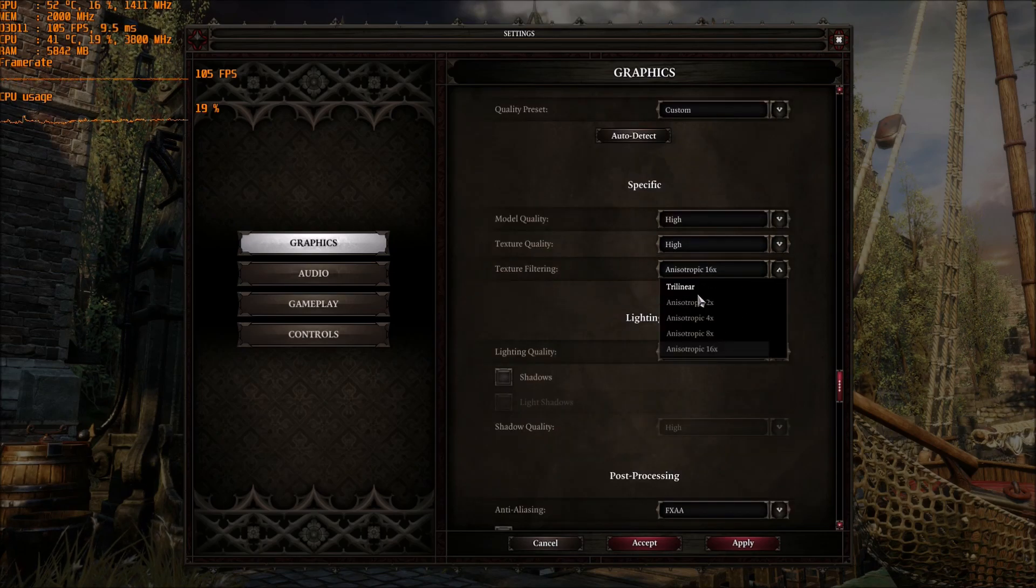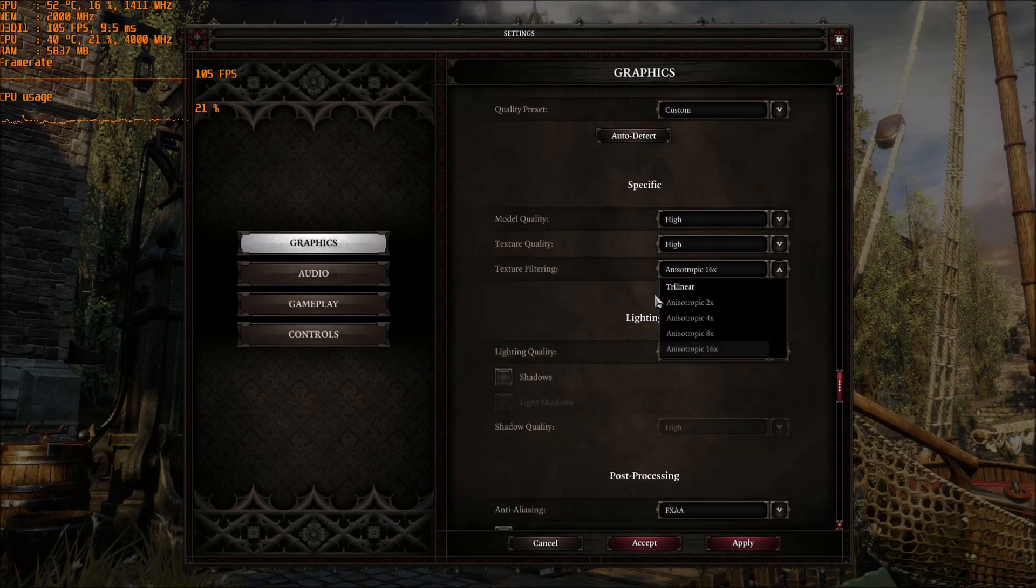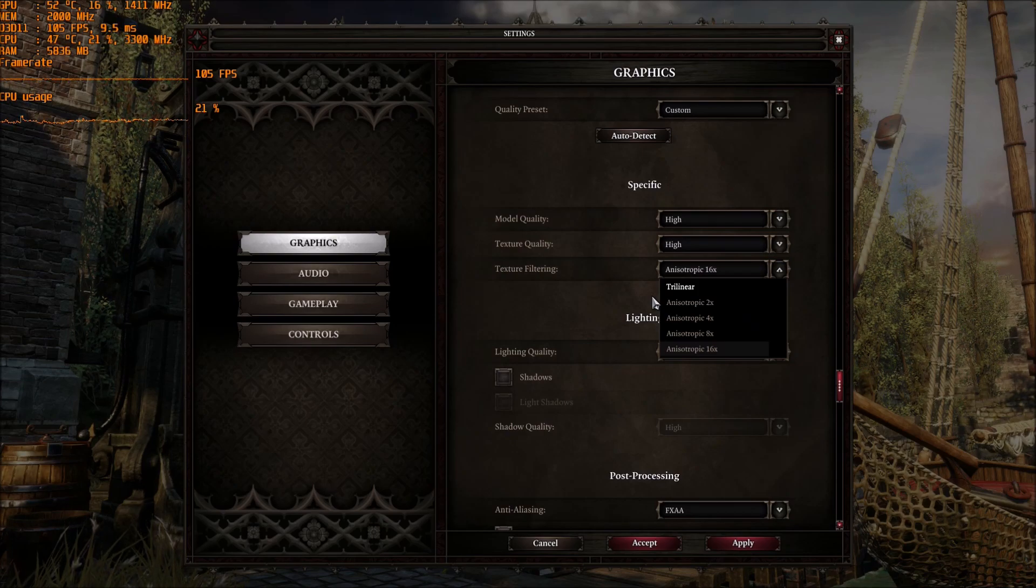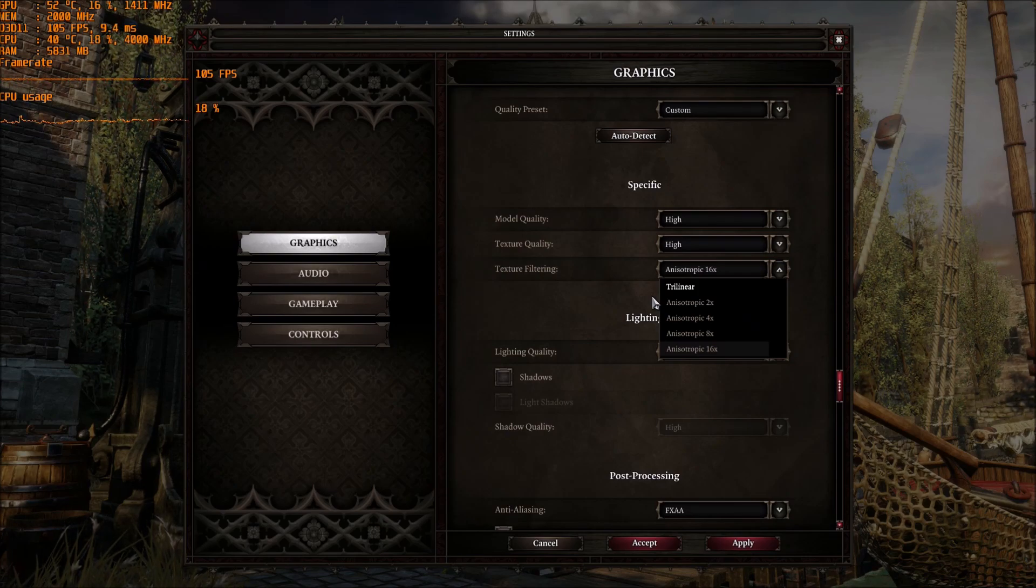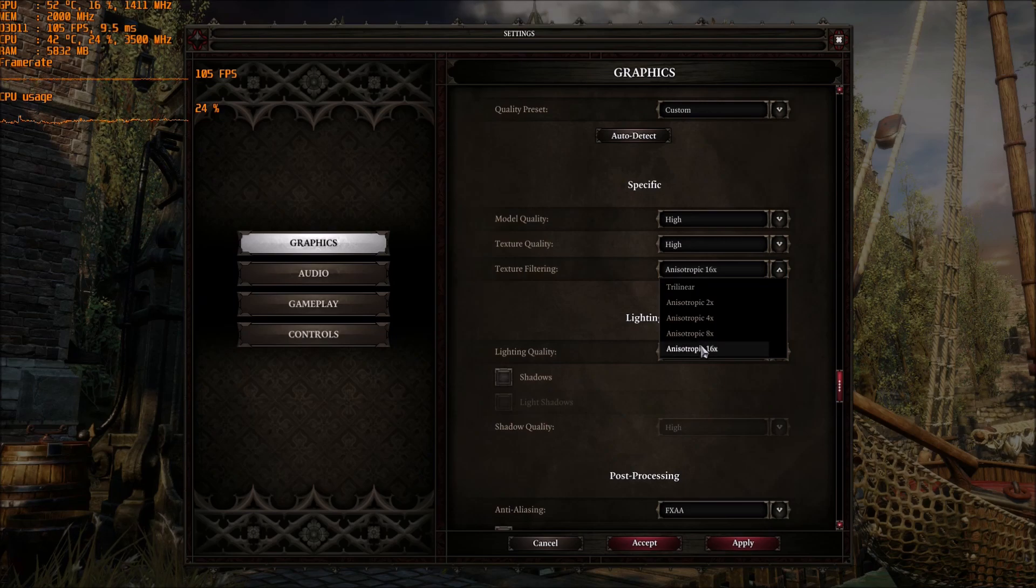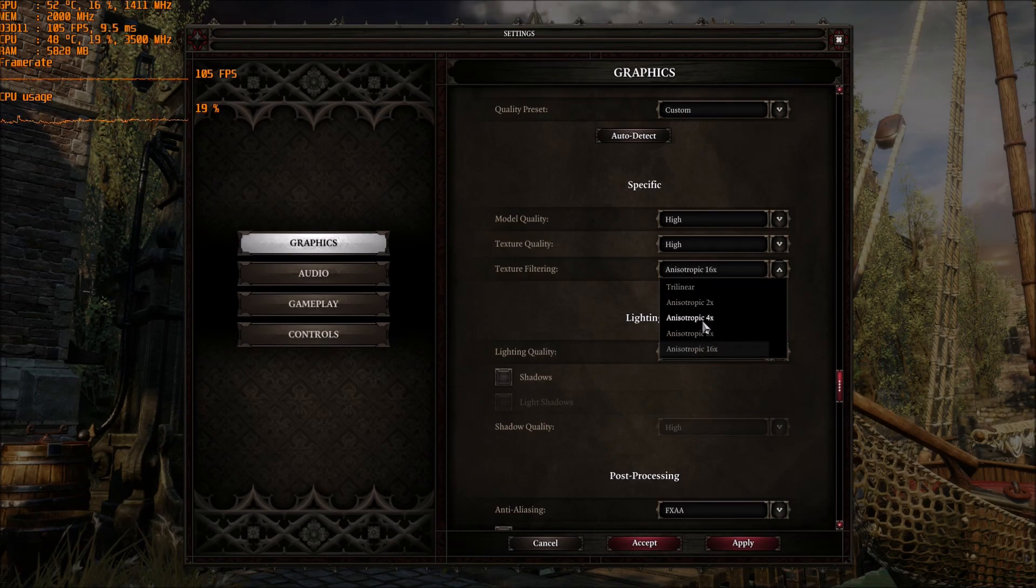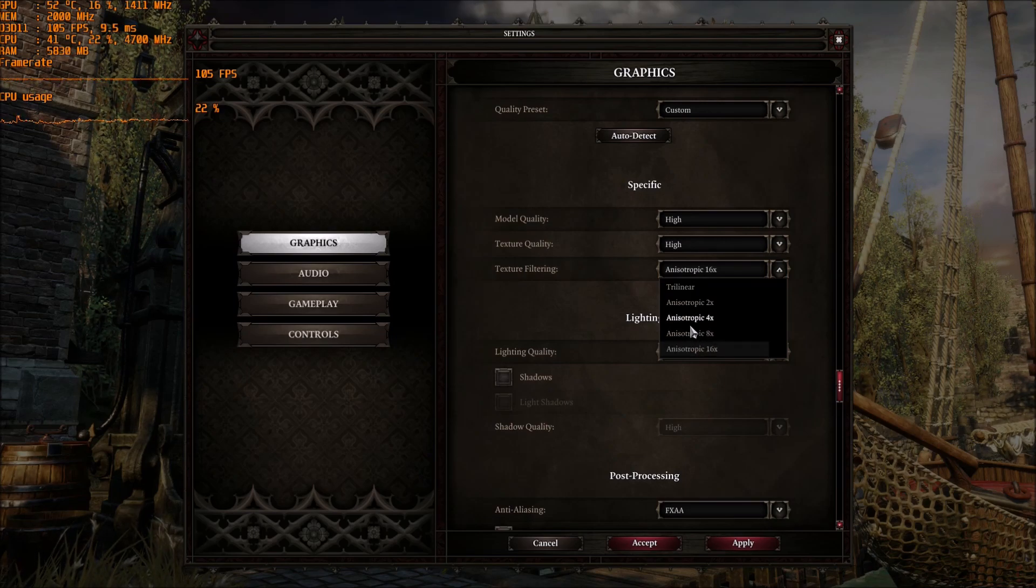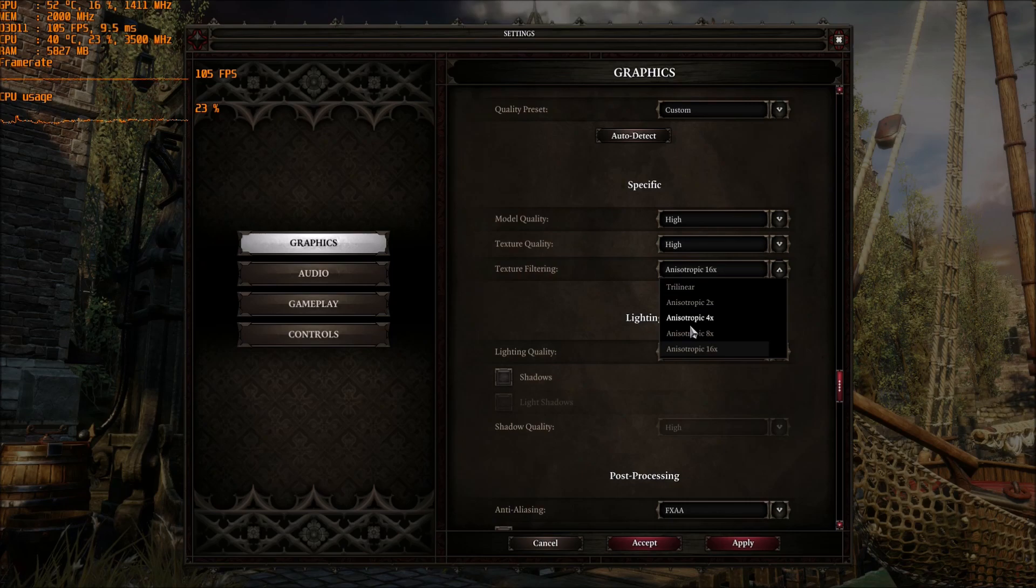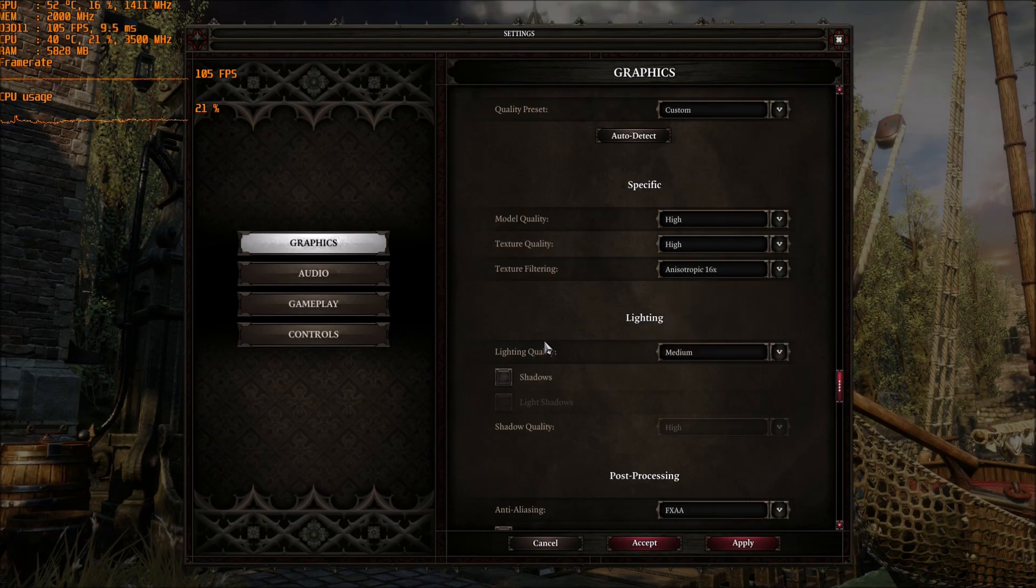Texture filtering, this one, you can do some tests. My AMD card has some issue with the game, but now it seems to be fixed. So test between 8 and 4 if you have a low end. If you have a mid-range computer or high range, just put 16.